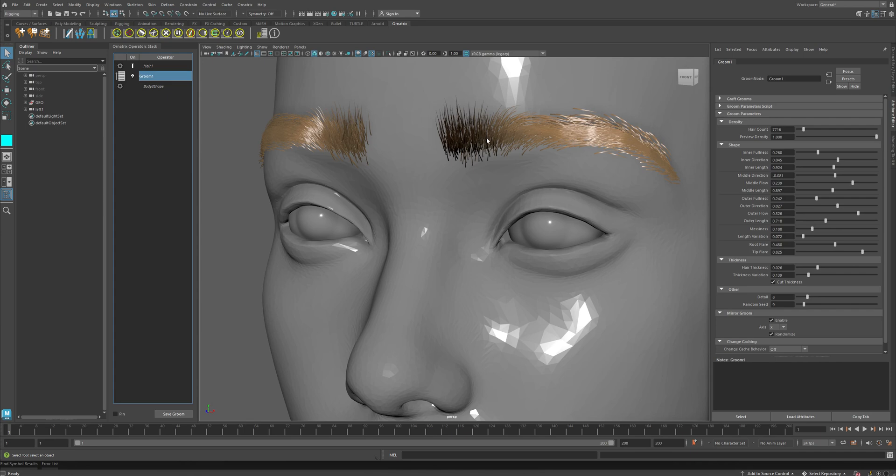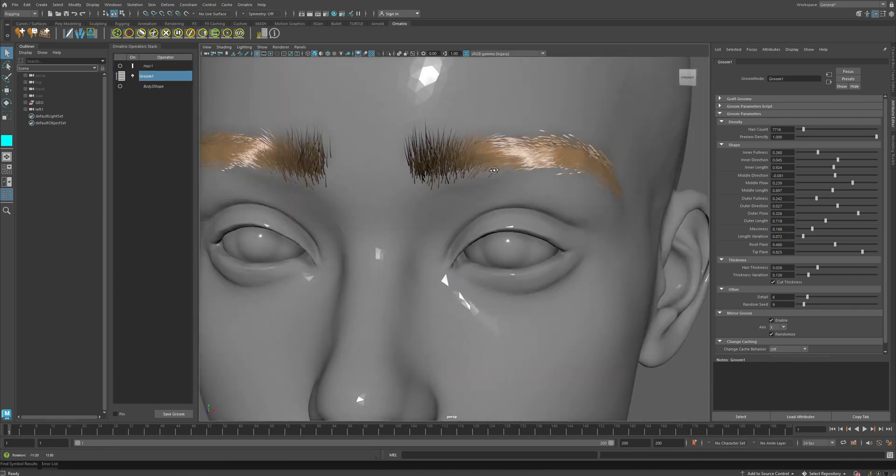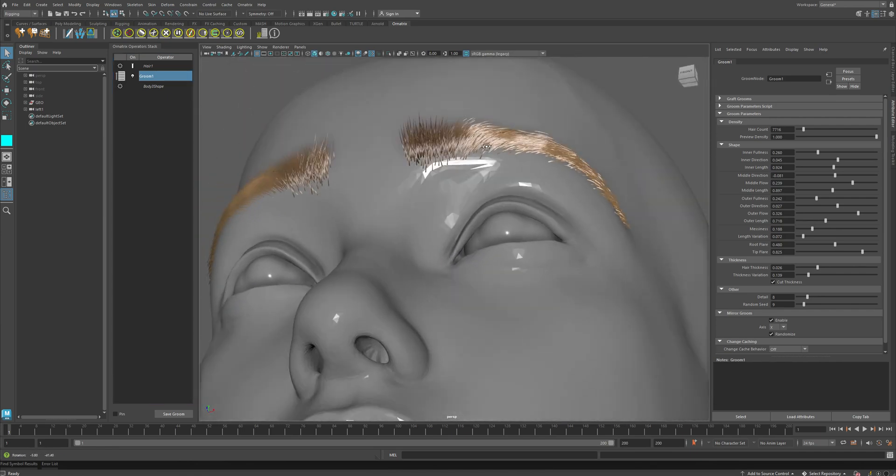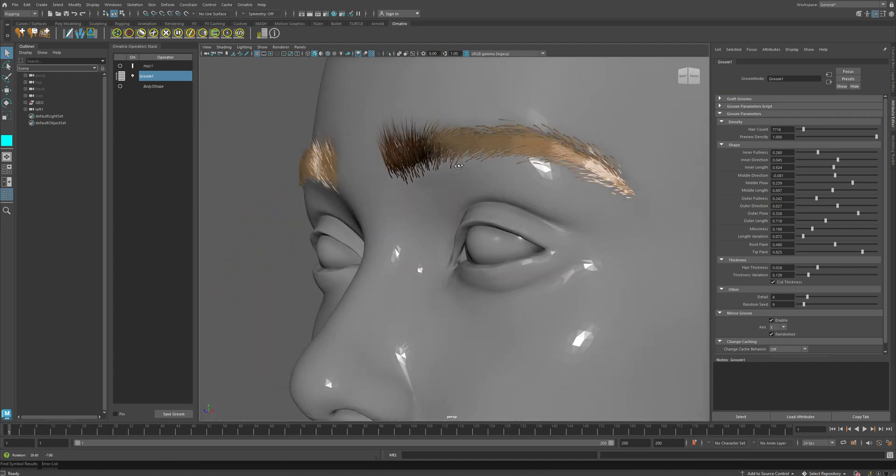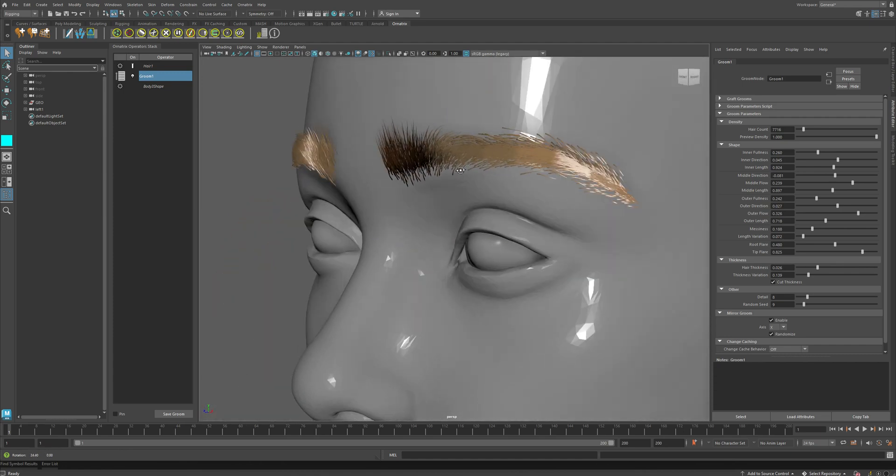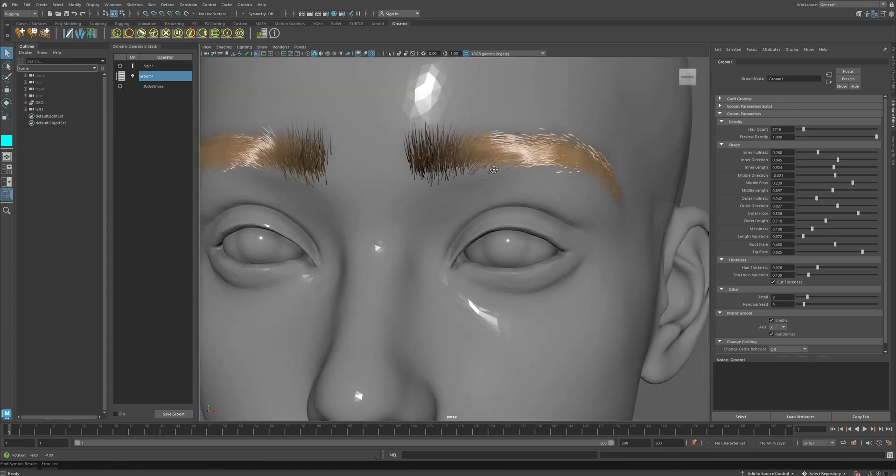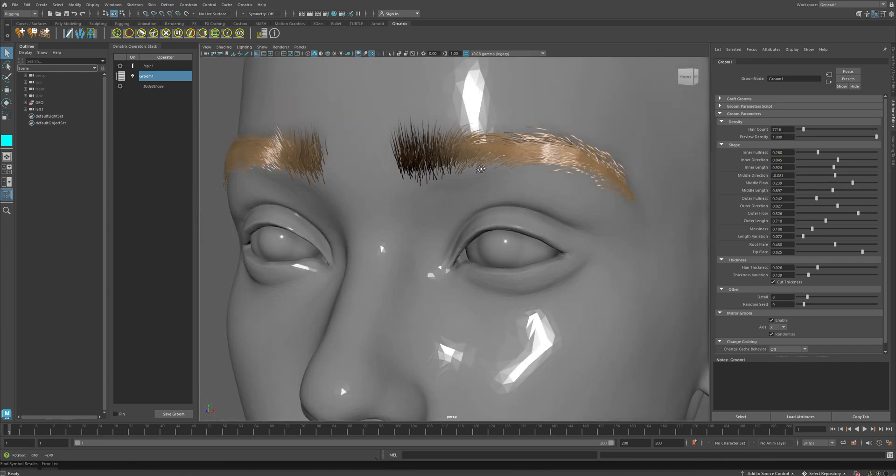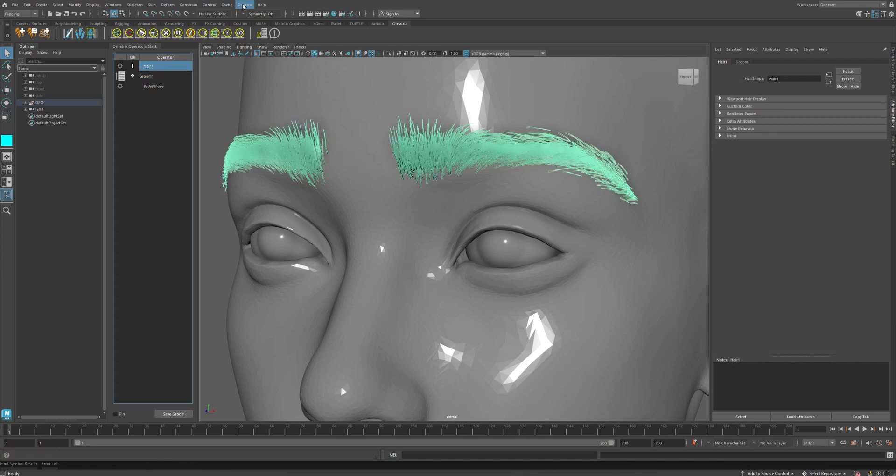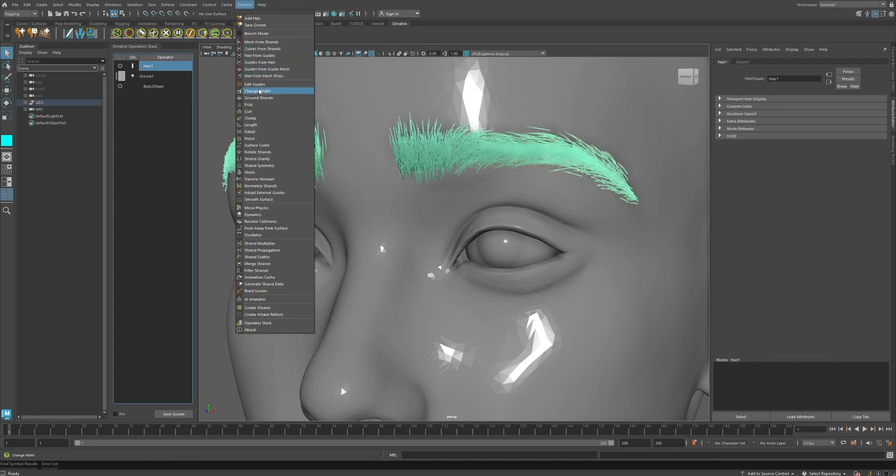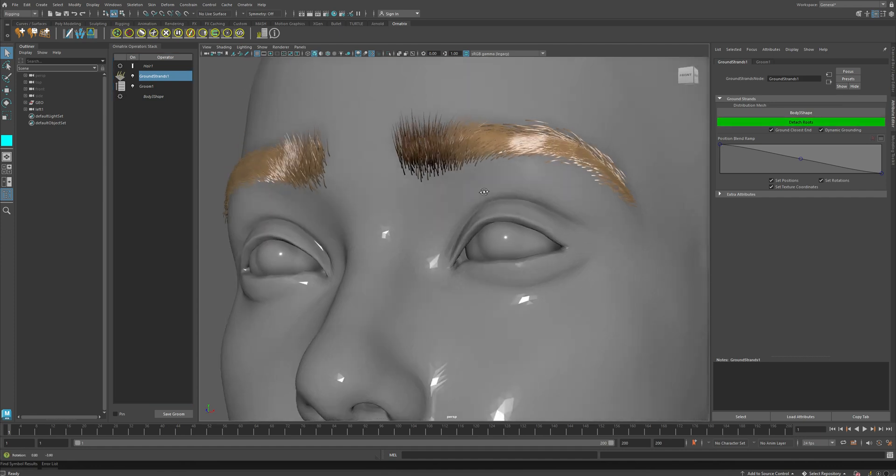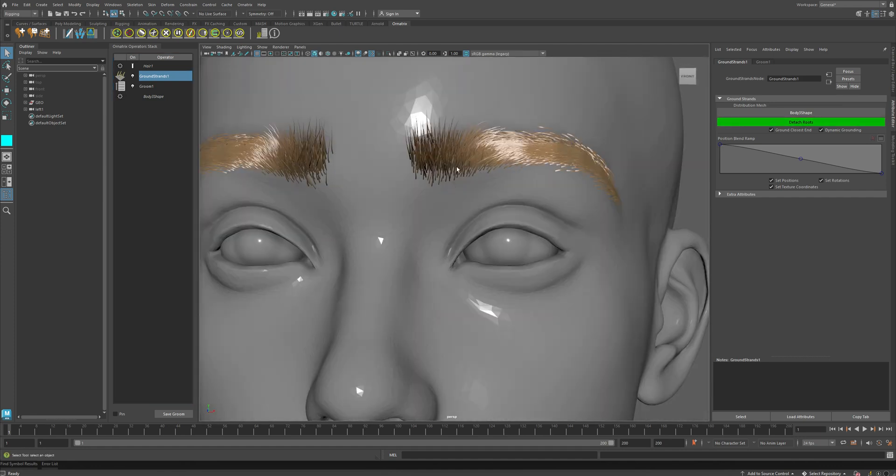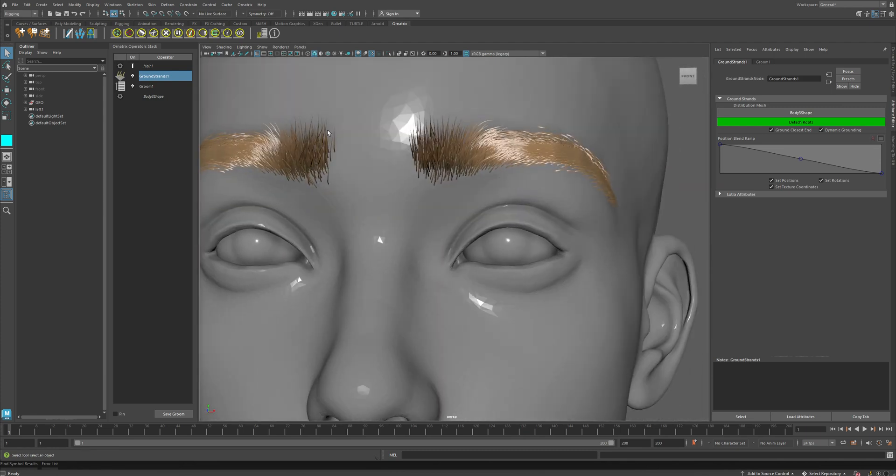So once I have specified the shapes of my eyebrows, they will stick to the surface, but they will stick to the graft surfaces, which are those initial meshes that we fitted on top of our character's face. And that is fine, because they will deform with your character. However, if you want the hairs of the eyebrows to actually be exactly sticking on top of the character's face, you may want to add a ground strands operator. And after adding this, just press Attach Roots option, and the eyebrows are going to be growing exactly from the mesh of your character.